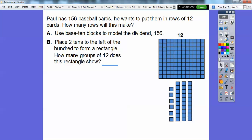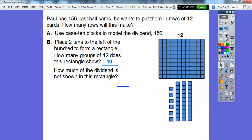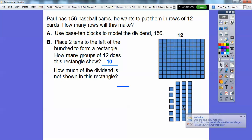So how many groups of 12 does this rectangle show? Well, here's one group of 12, two groups of 12, three — it goes all the way down to 10. There are 10 groups of 12 right here. And how much of the dividend is not shown in this rectangle? That's all this leftover stuff. I see 10, 20, 30, and then the six ones — so there's 36 left over.